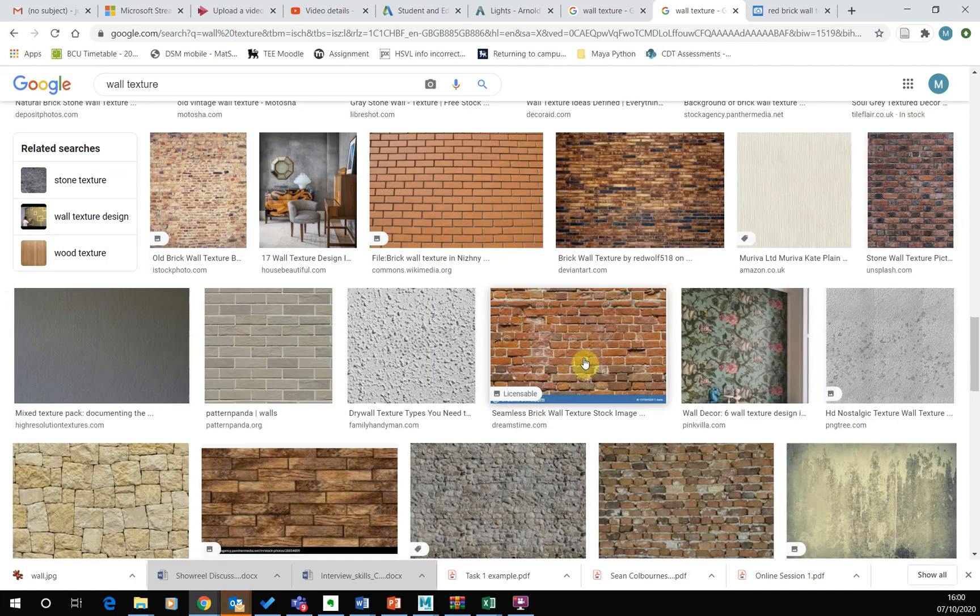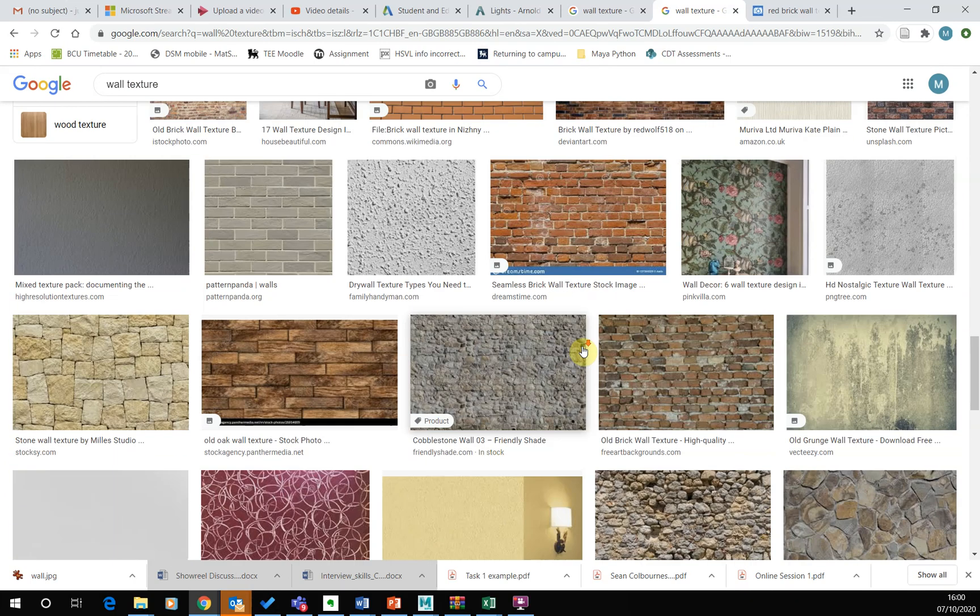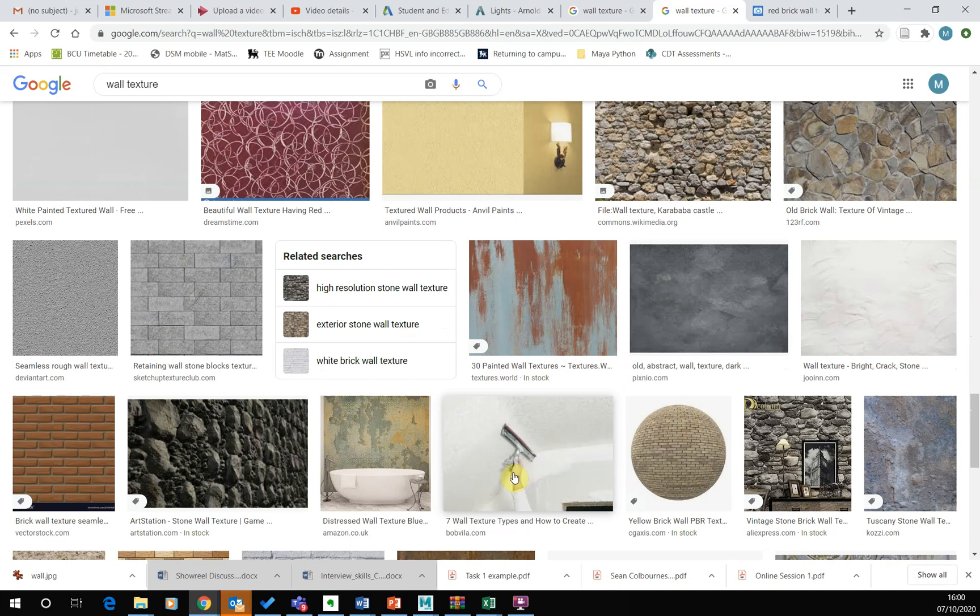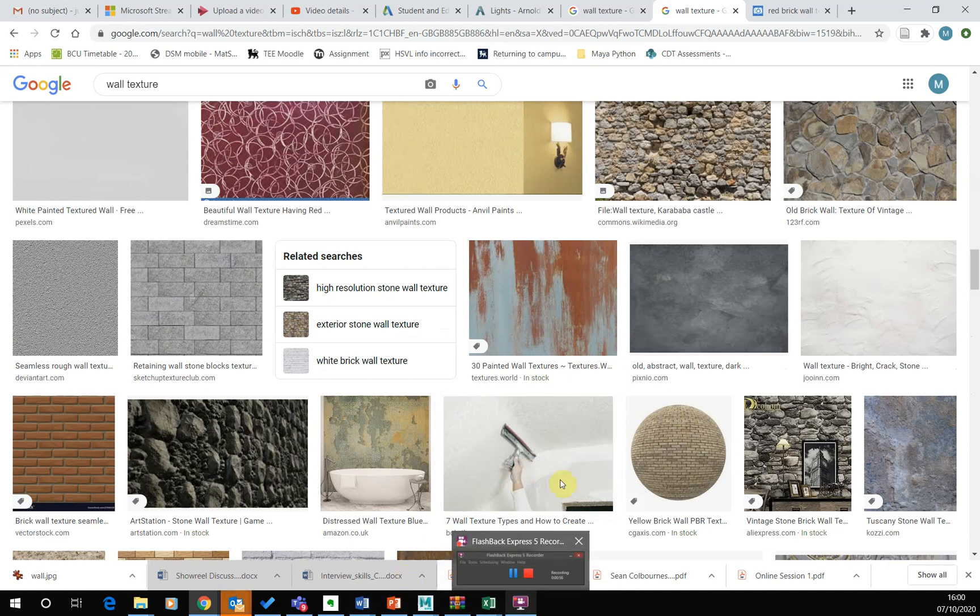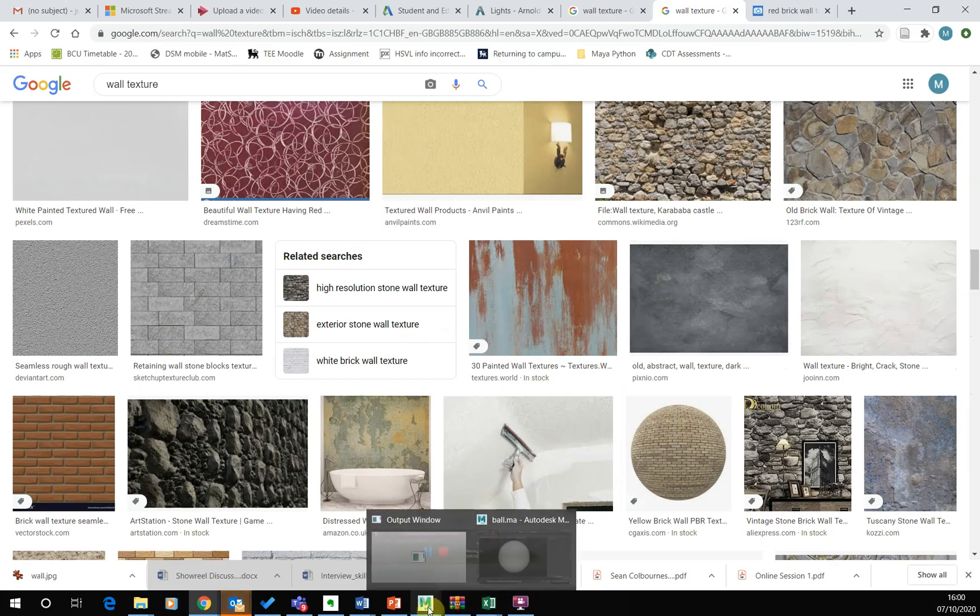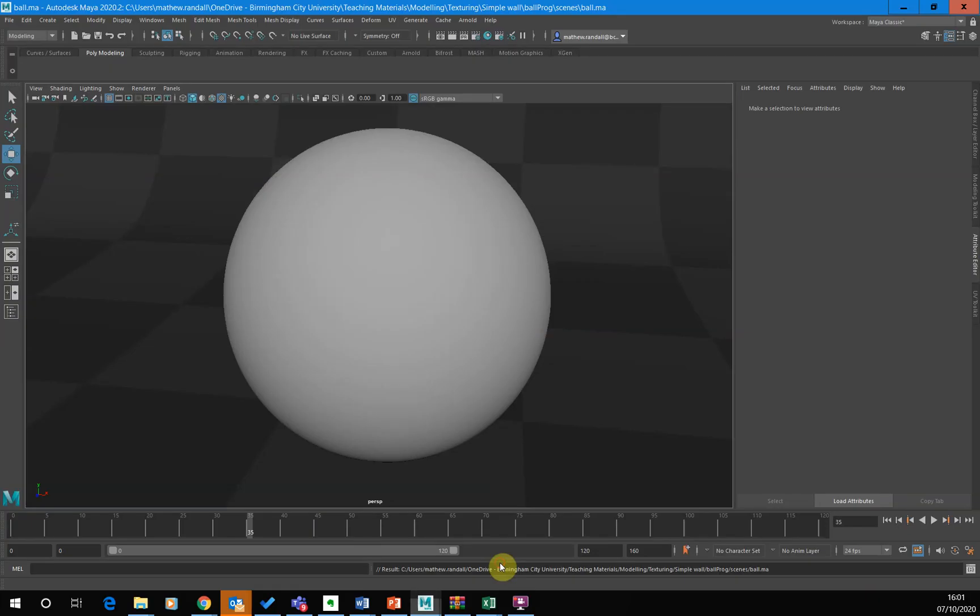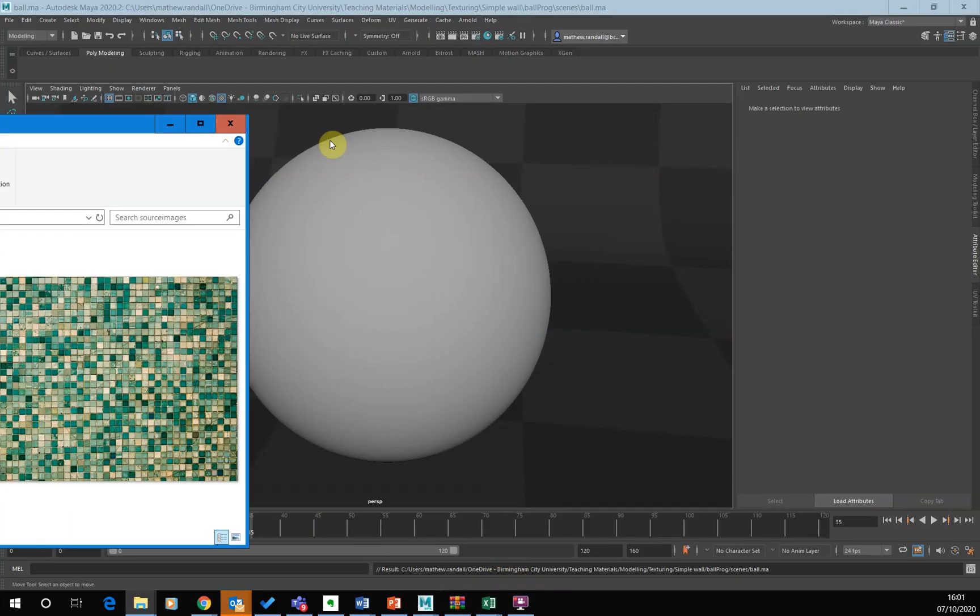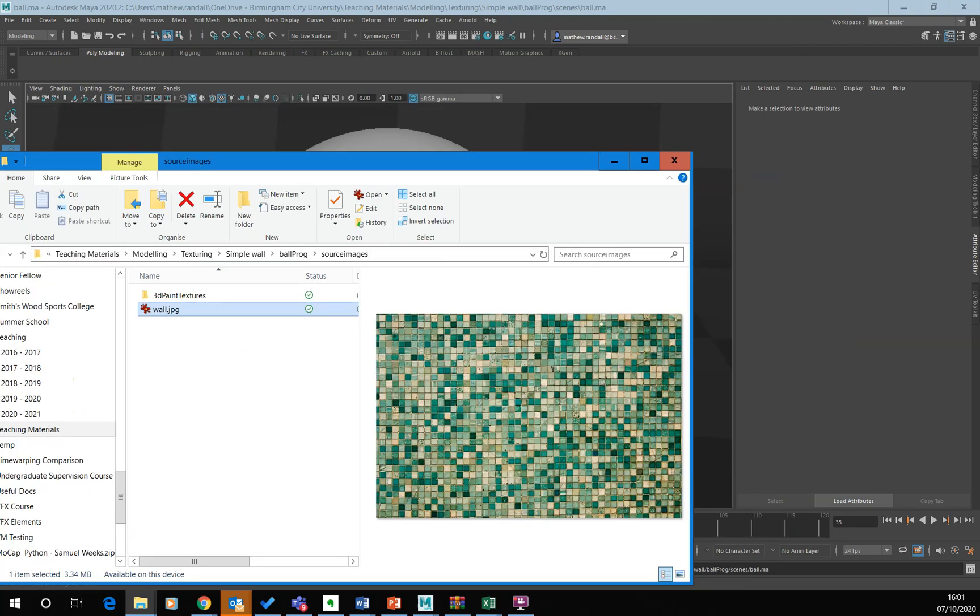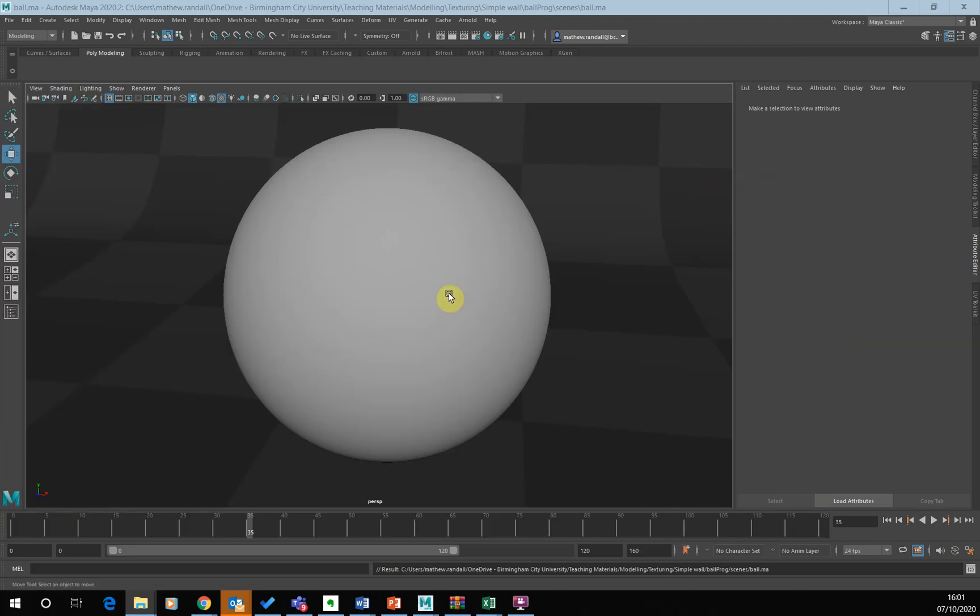So what I'm going to do is I'm going to go back into Maya and what I've done is I've downloaded this texture here. So this is like a wall tile texture here, I've downloaded this texture here and I want to apply that to my sphere here.